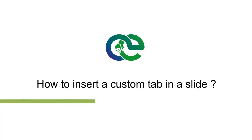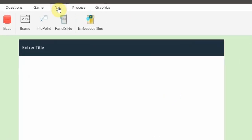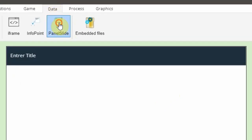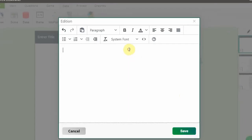How to insert a custom tab in a slide: Displaying some additional content in a slide is very easy. Select the data tab, click on the panel slide. A custom tab will appear on your design. Click on the edit button, edit the text, and finally click on the save button.